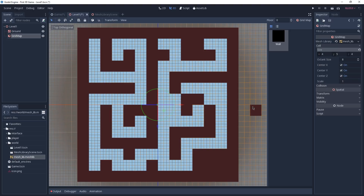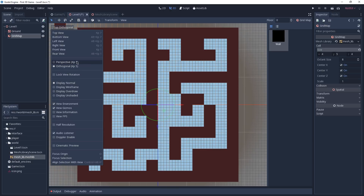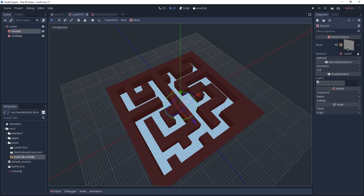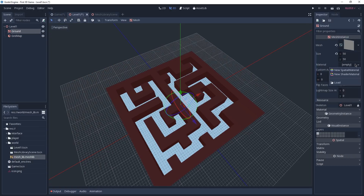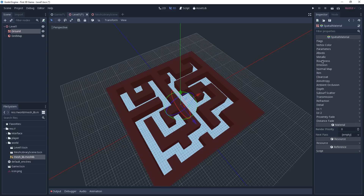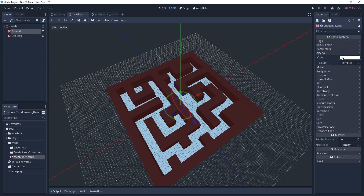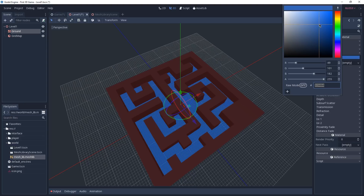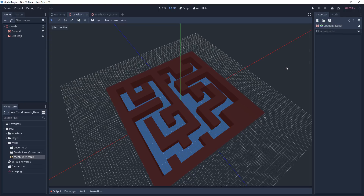Now that I'm done creating my maze, I'm going to change my projection back to perspective. While we're here in the Level 1 scene, let's add a material to our ground by clicking on it, selecting the mesh, and adding a new Spatial Material. Configure it by clicking on it and changing the albedo color — I'm going to give the ground a nice shade of blue — then click out of the material.